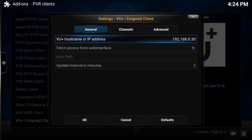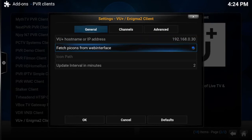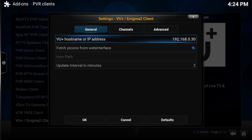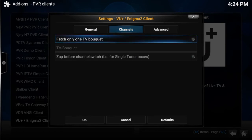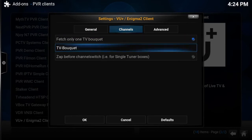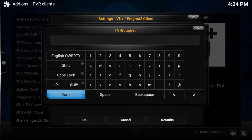Then go up to Channels at the top. Go down to Fetch, pick any one TV bouquet, then pick which bouquet you want. This has to be spelled exactly as it is on your box — it's case sensitive.